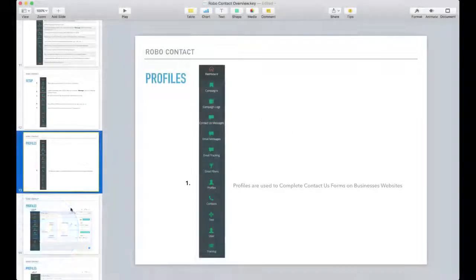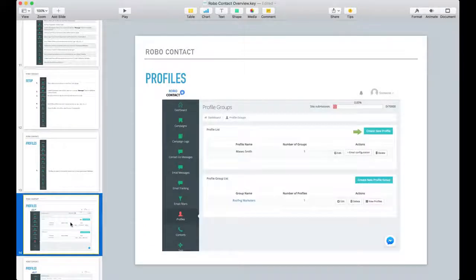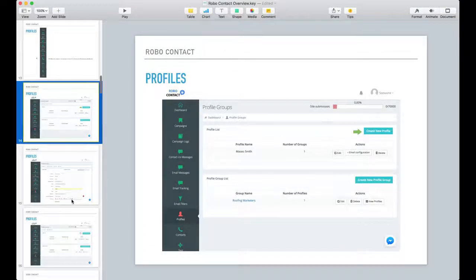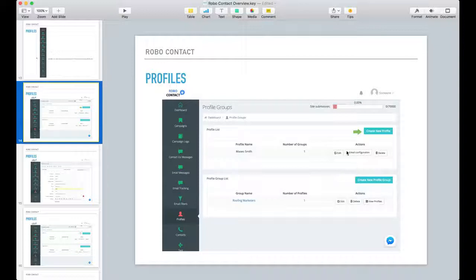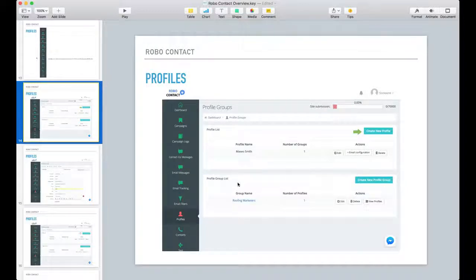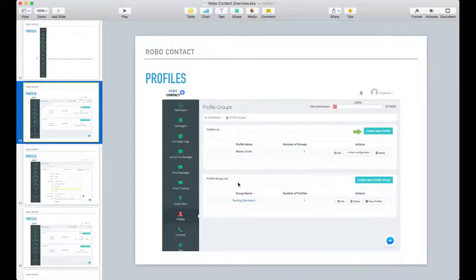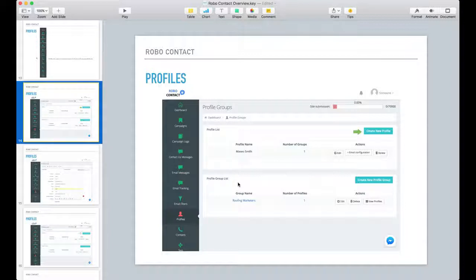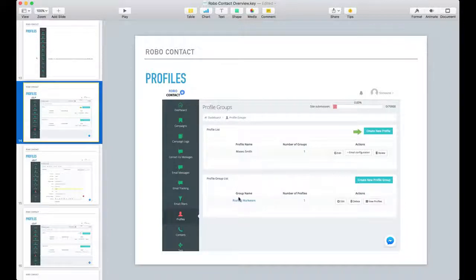Creating your profile. The profile group list here is just a tag for each one of the profiles that you create. So for example, if you were marketing to roofers, as you see here, this